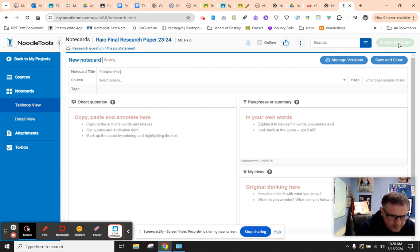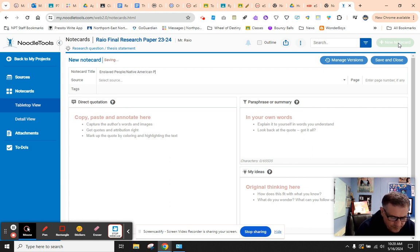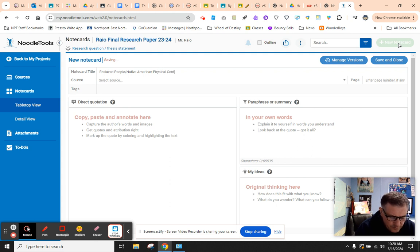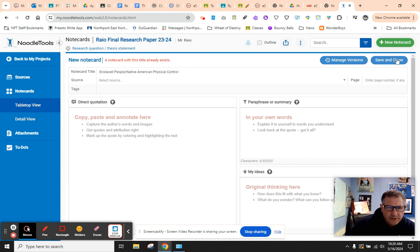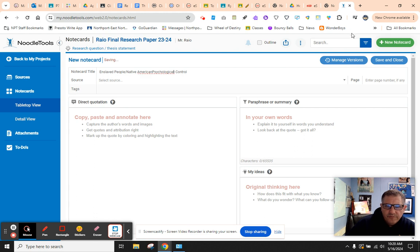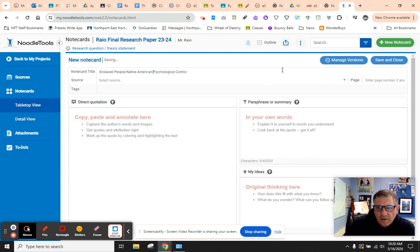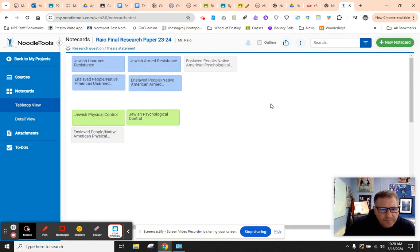Enslaved people or Native American physical control. Save and close. Oh, so I already did that one. So this one's psychological. P-S-Y-C-H. Let's save it.